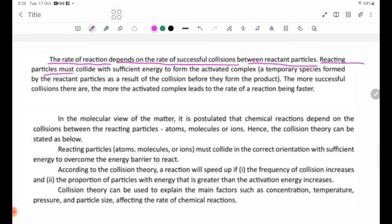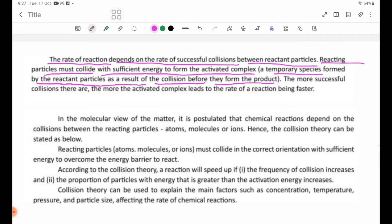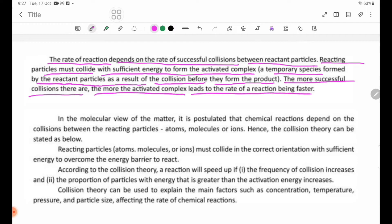Reacting particles must collide with sufficient energy to form the activated complex — a temporary species formed between the reacting particles as a result of the collision before they form the product. The more successful collisions there are, the more activated complexes are formed, and the faster the reaction proceeds.